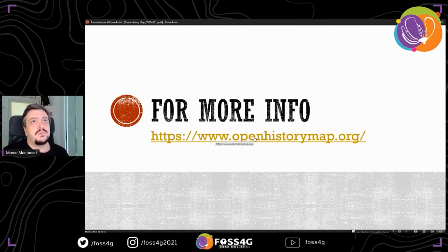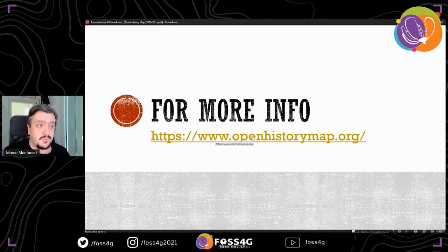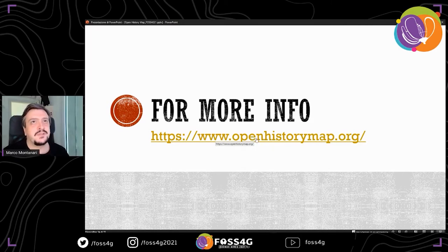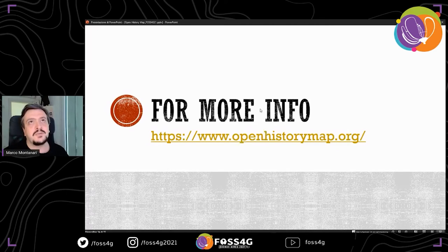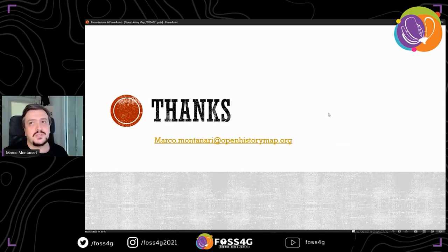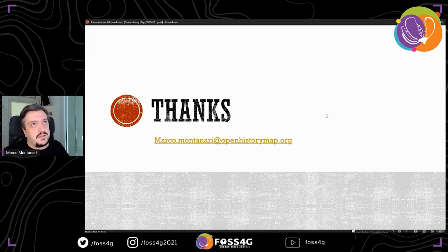For more info, visit www.openhistorymap.org. We have the map there. Please be gentle with the data and the map because at the moment we don't have funding yet, so we're looking for funding and it's not high-level infrastructure at the moment. For more info again, openhistorymap.org, or send me an email for any questions. Thank you.